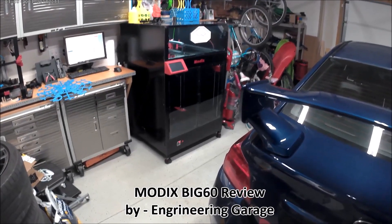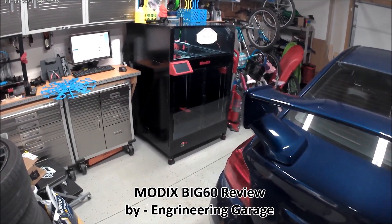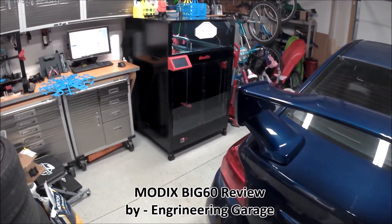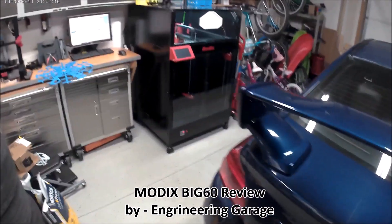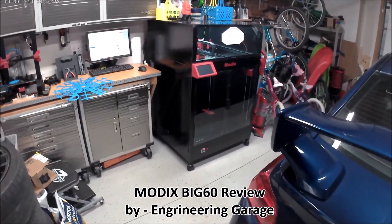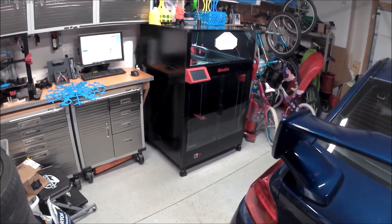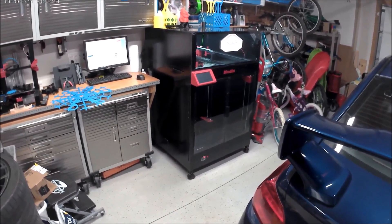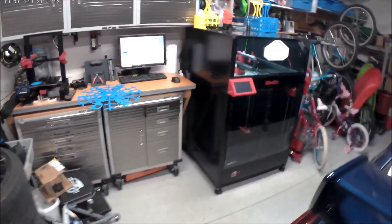So this is Brian Grimm from Engineering Garage. I'm just doing a quick review of my Modix Big 6D version 3. I picked this up about July of last year, in the middle of all the fun of 2020.